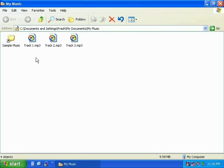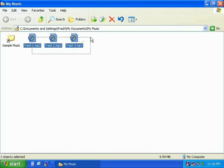Select the song or songs that you would like to copy to your mp3 player by holding down the left mouse button and dragging the mouse over the songs you would like to copy. You will now see that these songs are highlighted.